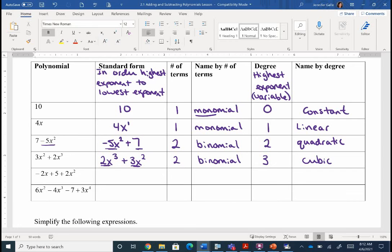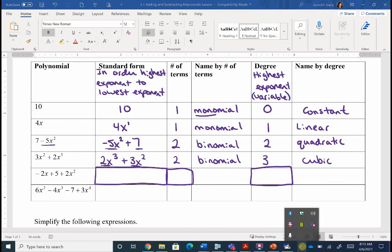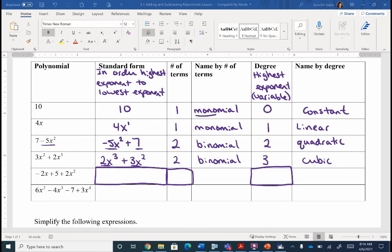What I want you to do for the next one: go ahead and try out the standard form, pick out how many terms you have, and tell me the degree. Now if any of the names happen to fit, go ahead and fill in the names, but I don't expect you to know the names at this point. All right, let's see how we did — I can see a lot of people raising their hand.